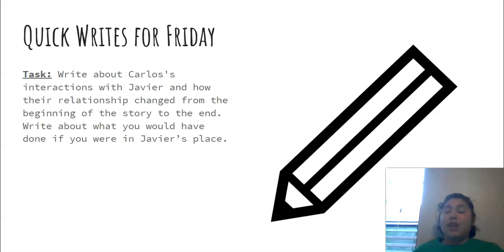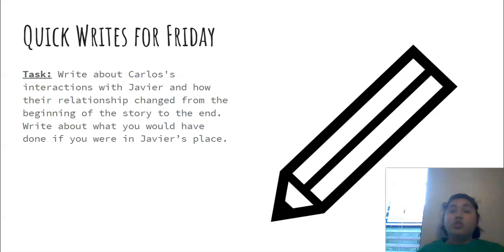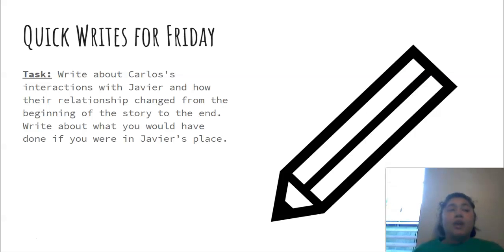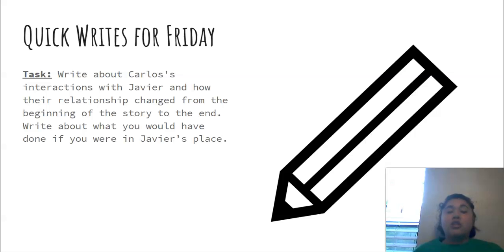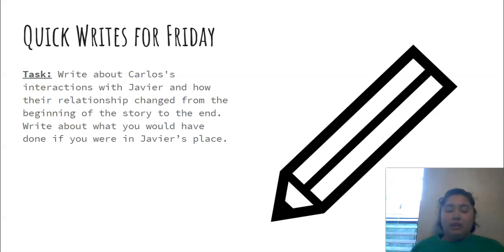You would be like, instead of getting mad, I would have tried to understand them or I wouldn't have said those things. I would have said something like this. So you're just telling me what you would have done differently.